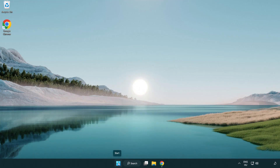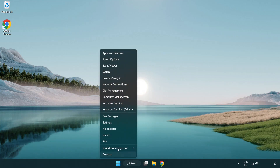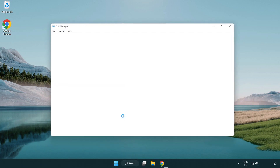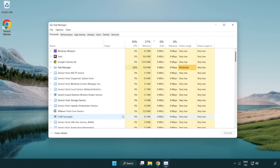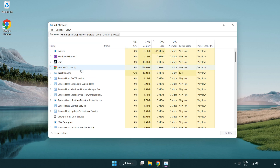Right-click the start menu and open Task Manager. Close any applications you are not currently using.